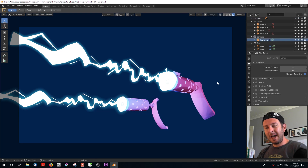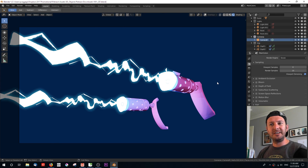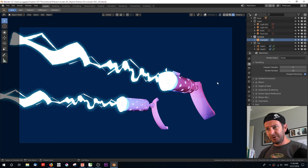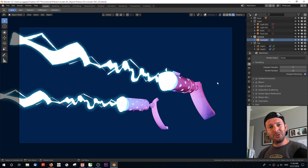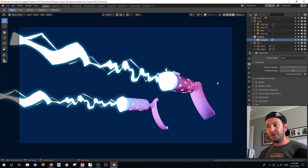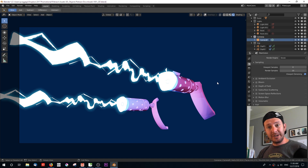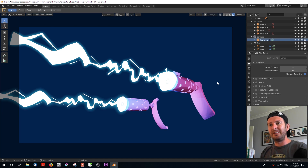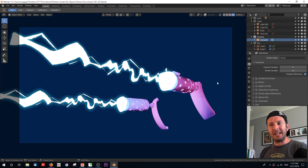Hey everyone, how's it going? Happy New Year! It's 2019 and I'm kicking off the year with this awesome little free tutorial that is going to show you how to create this effect that you're seeing on screen. We're not looking at a render, we're looking at a viewport using the Eevee shaders, some grease pencil objects to create this effect not only in viewport but to render out a really cool anime-looking laser blast effect.